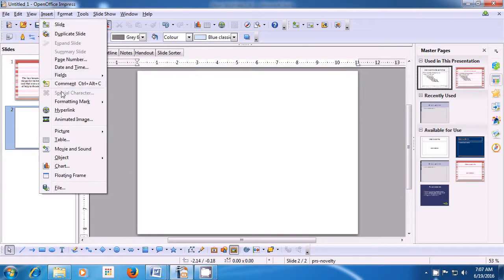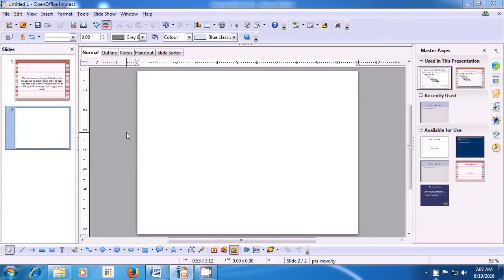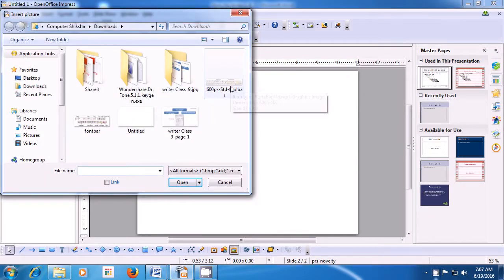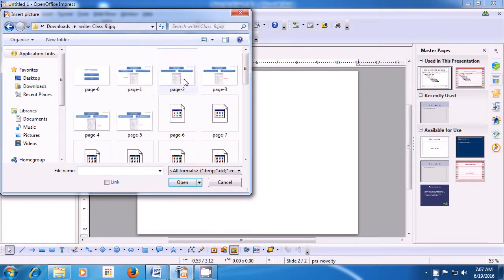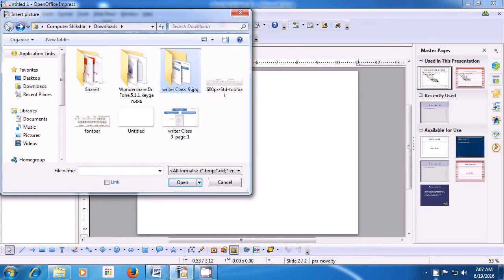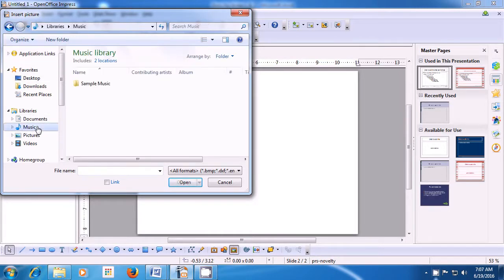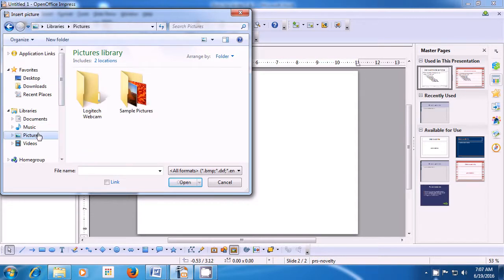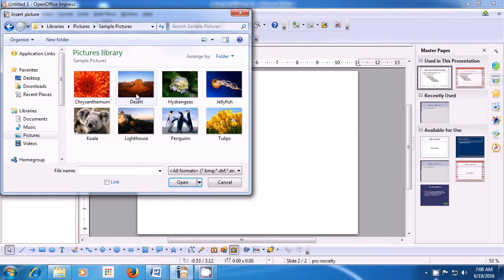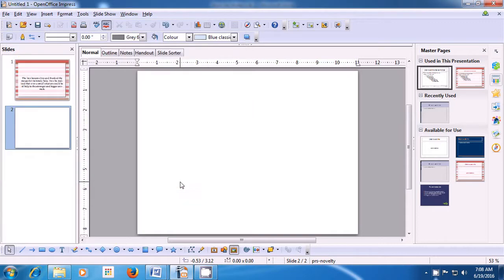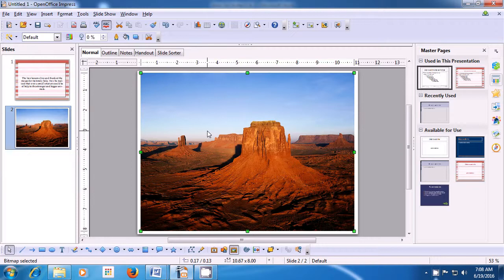Go back to Insert, come to Picture and click on From File. Now let us see where we can find pictures. We have clicked on various options here - Music, but music does not have any pictures. We will try in the pictures location and you can see some sample pictures. Click on that and many pictures are available here. Now click on the picture that you like, that you want to insert, and click on the Open button. So that picture gets inserted on your slide.